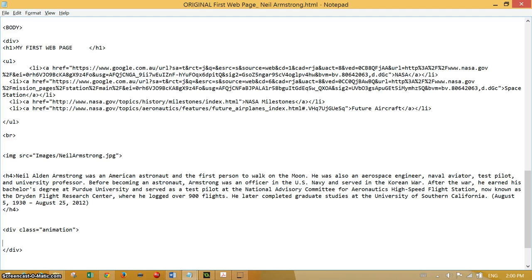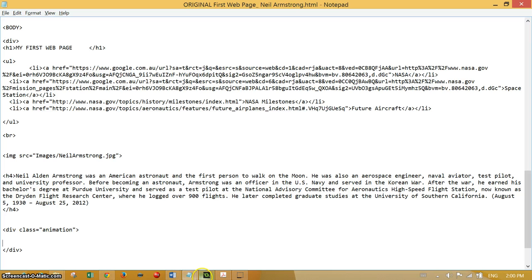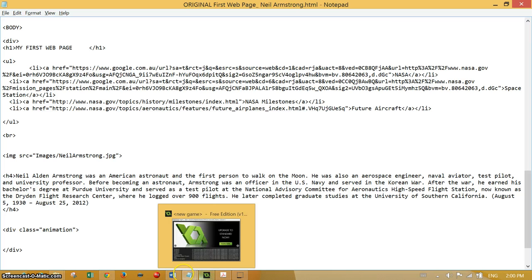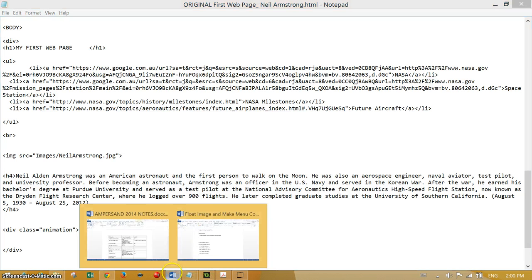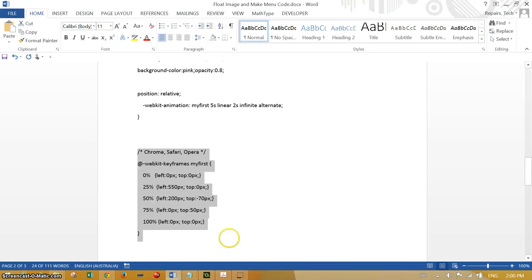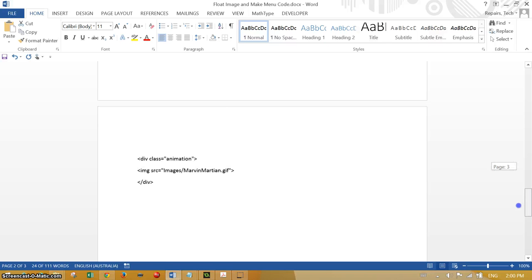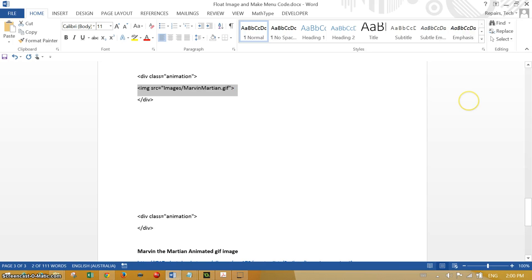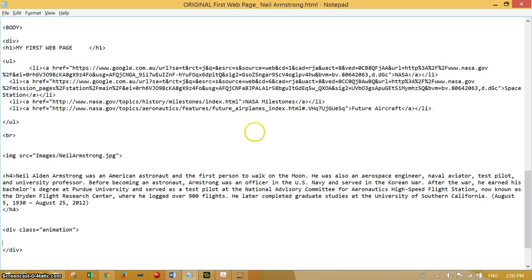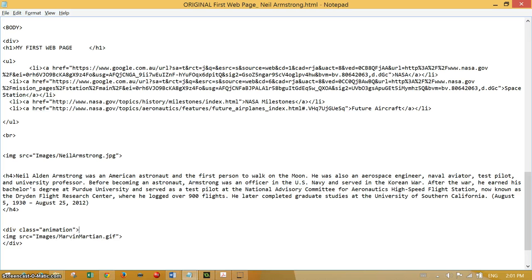I'm going to put in the link to that. Again, it's just image source, in this case images/Marvin Martian gif. So I'm going to put that inside there, inside the two div tags for the animation. I'll save that.